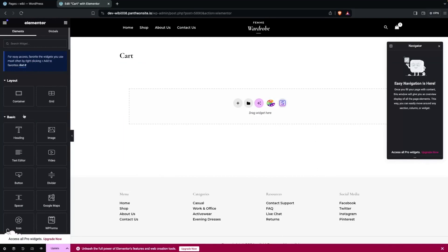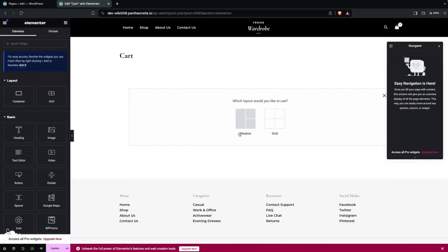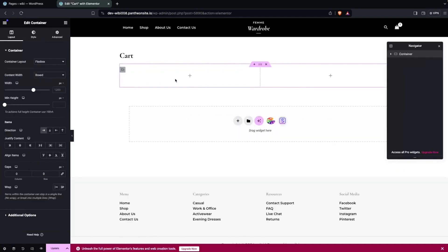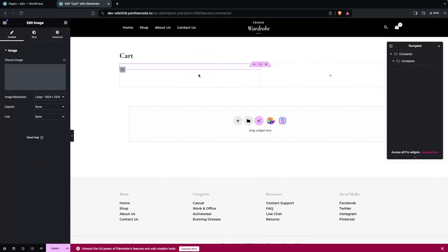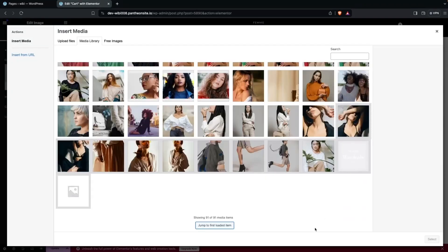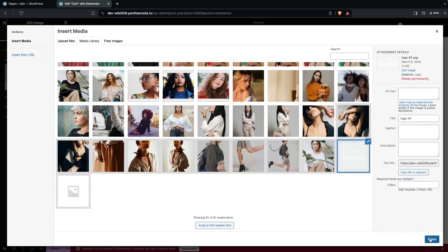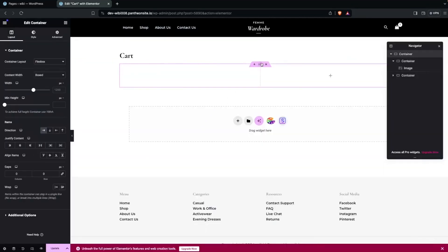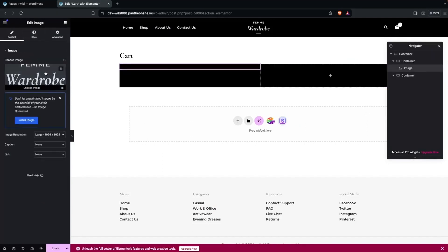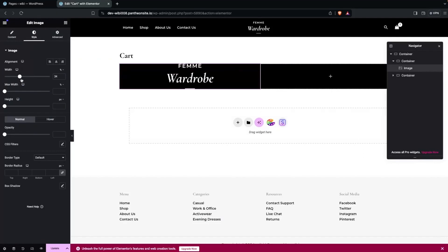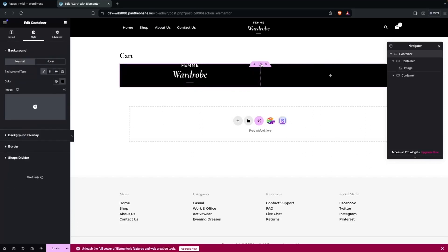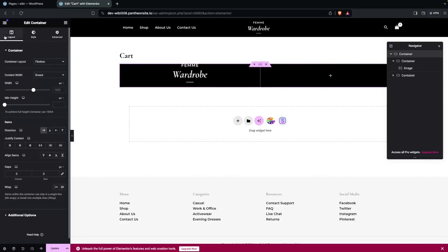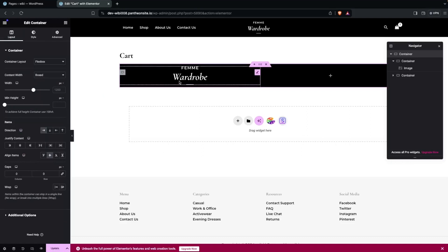Now we can start designing our cart. I'm going to add a container with a two-column structure. In the first column I would like to have an image to use as a logo for our company. Let's add the image, click on Choose Image, select the logo, and click Select. I need to give a background color here — that would be black. Then I need to increase the size of the image and put it into the center. Let's click on the main container, go into the Layout, and align items to center.